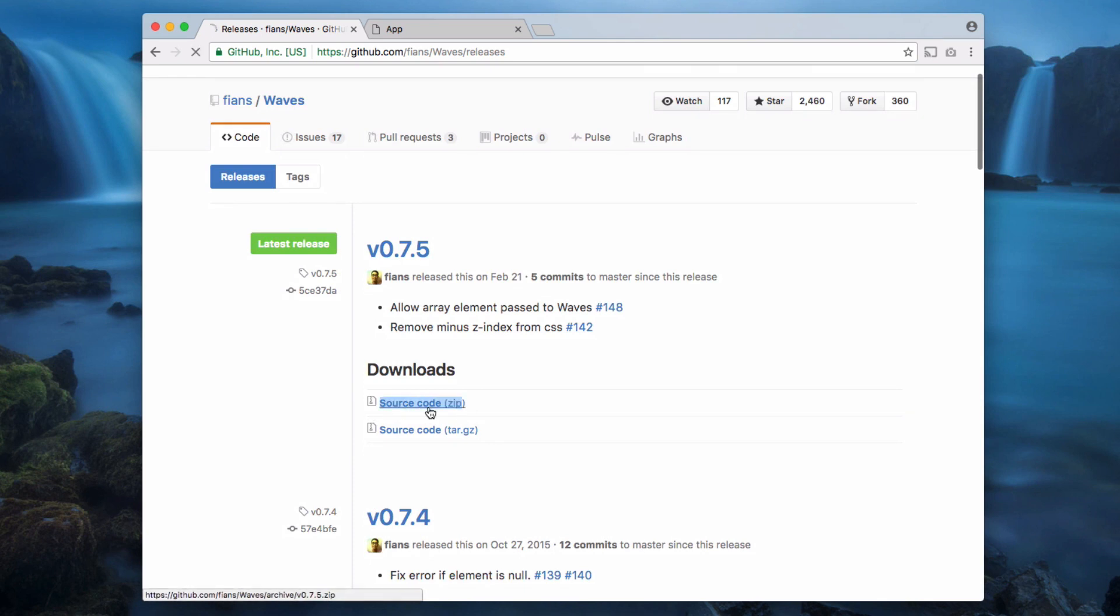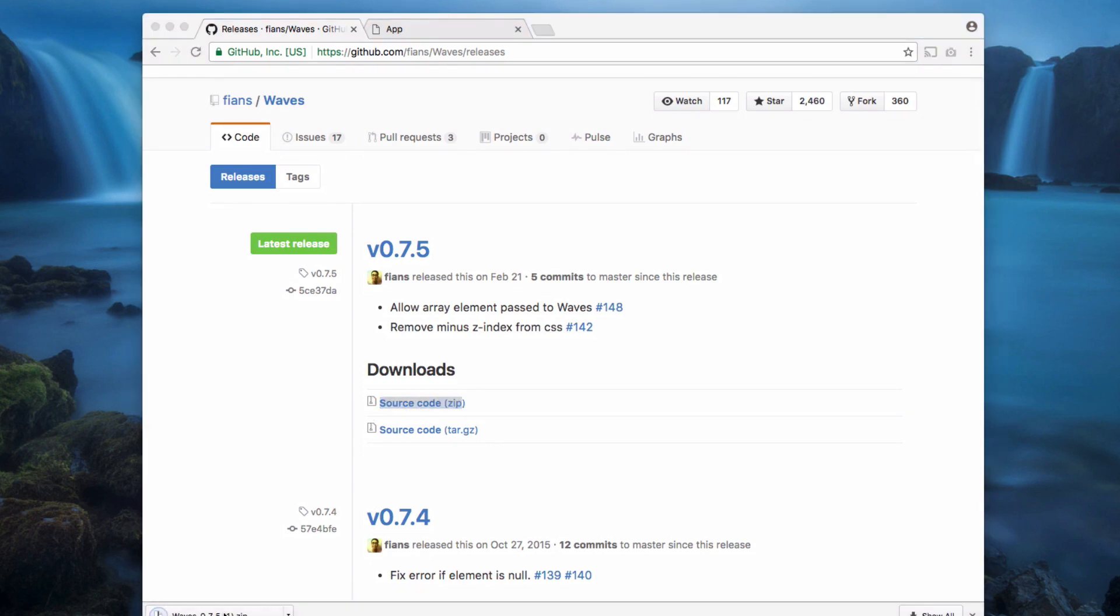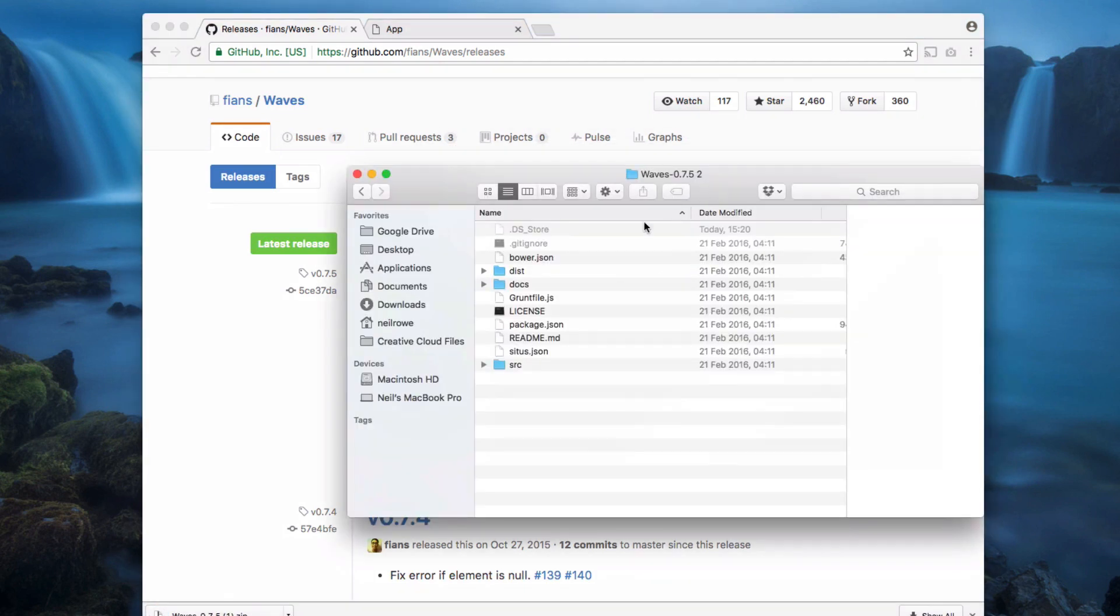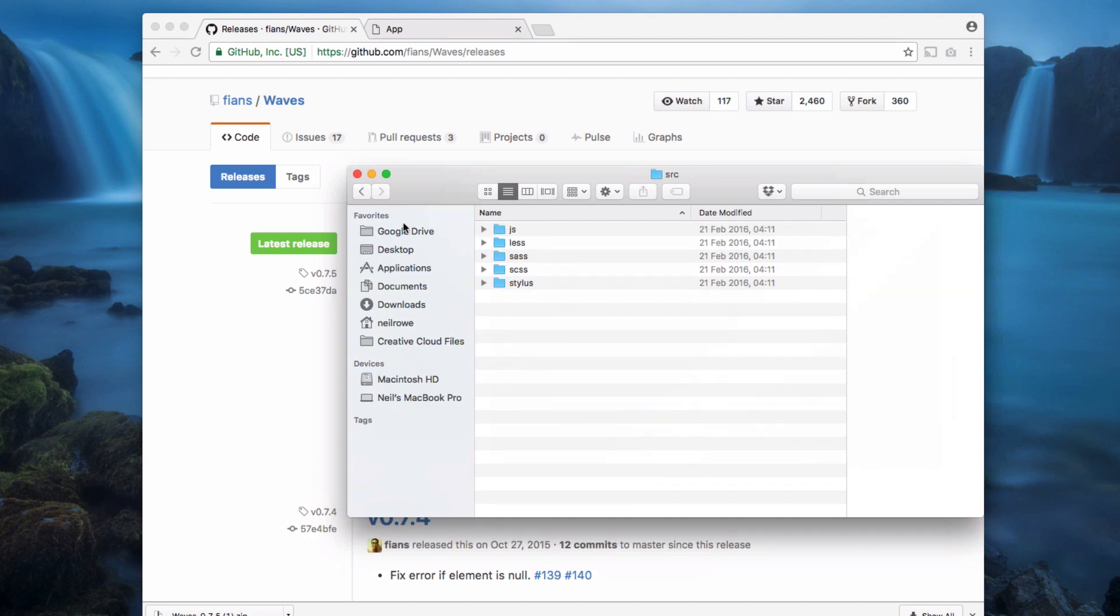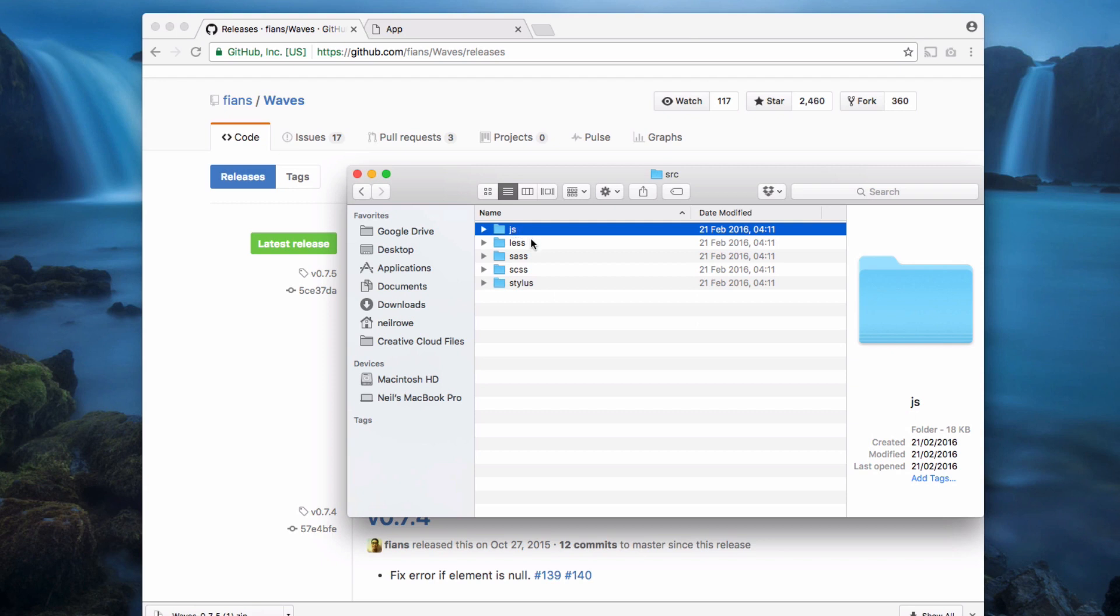Download the source code here and then open that up. Inside this folder we've got various files. We've got src, that's for the source code. As you can see we've got JavaScript here and then we've got LESS, Sass, SCSS.